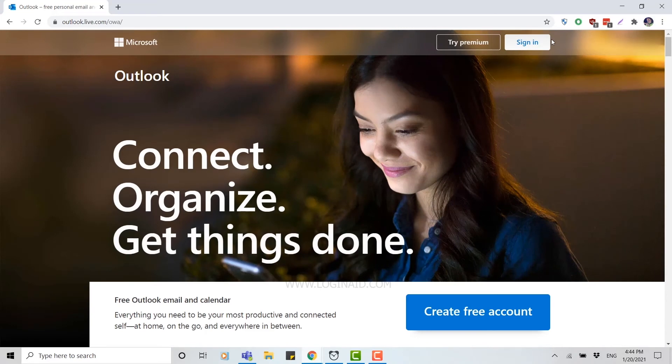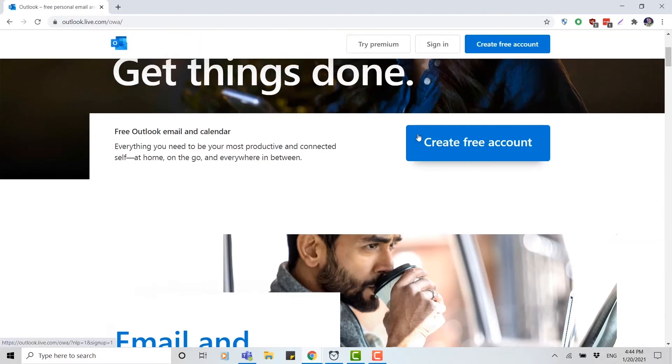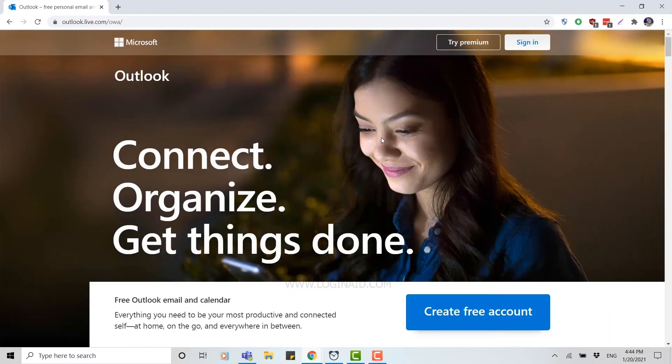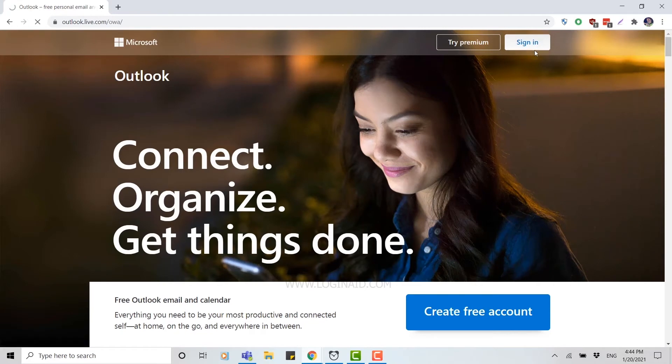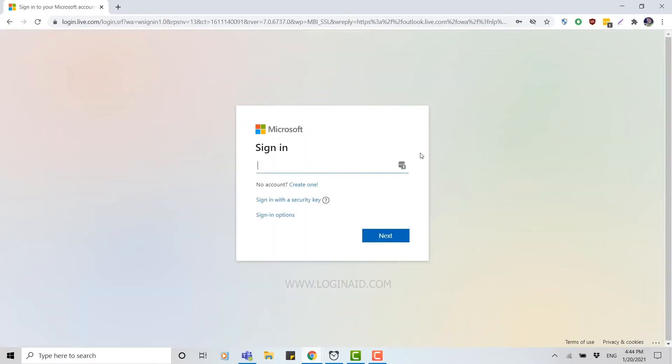Here you can see at the right side on top, there's sign in. Click on sign in. Now here you need to provide your email address of your Hotmail. You click and type in your Hotmail address.